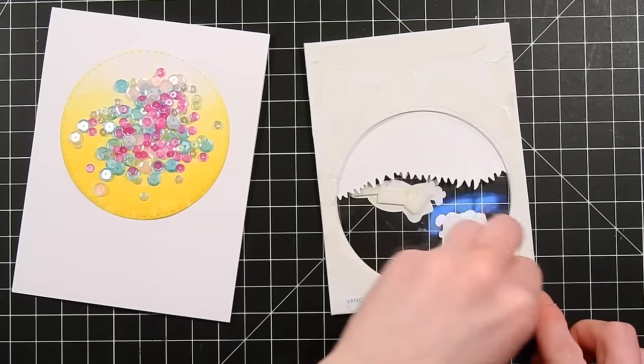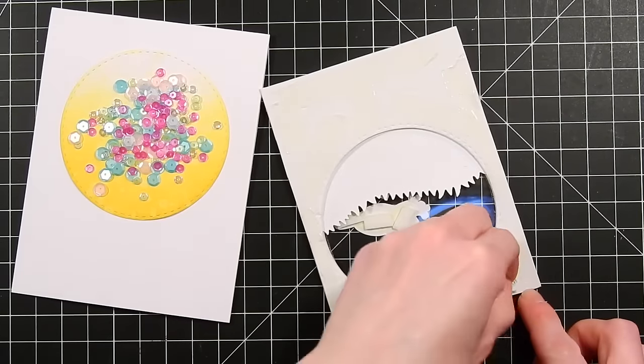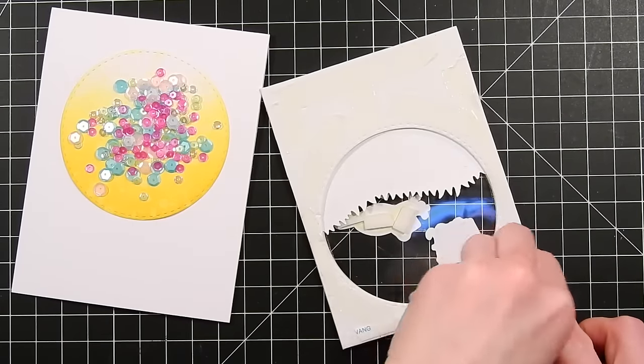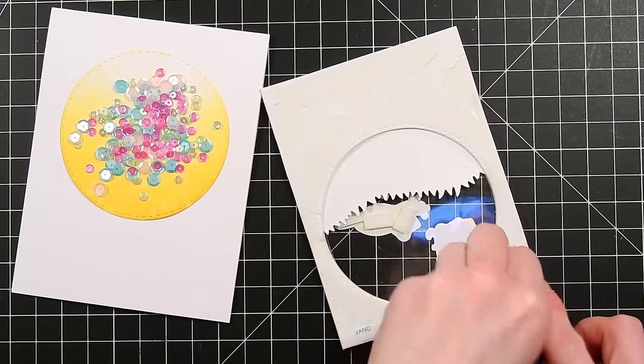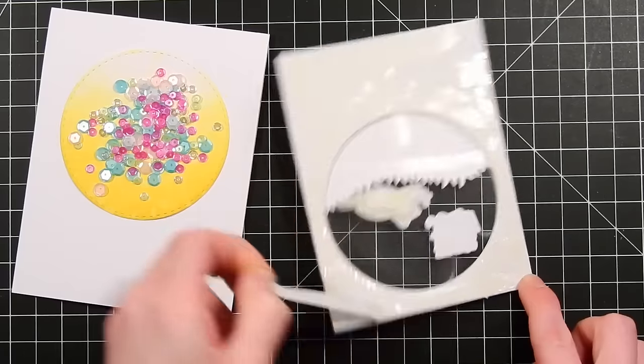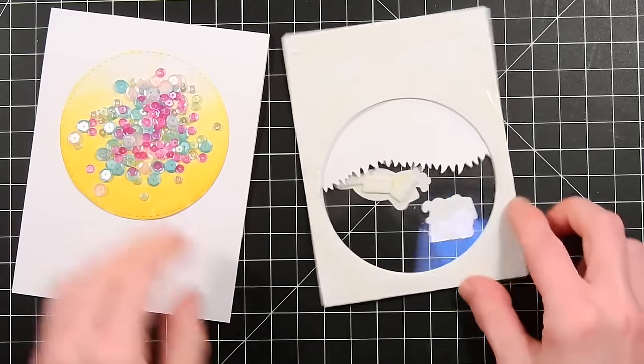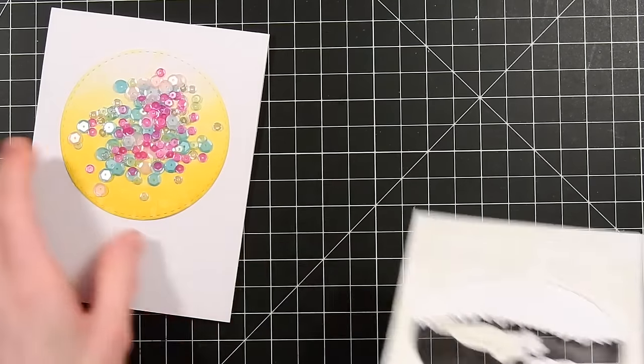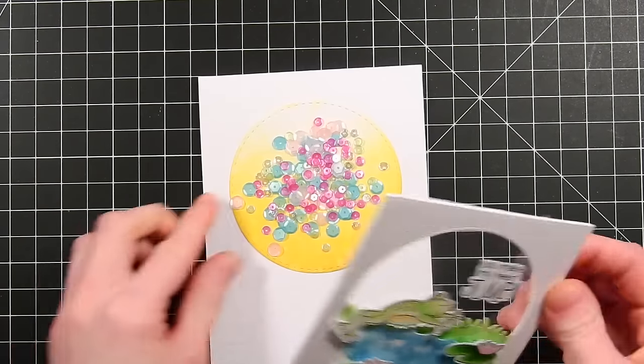So I'm attaching my panel onto my card base using some score tape and I'm going to lay this down on top of my shaker elements.